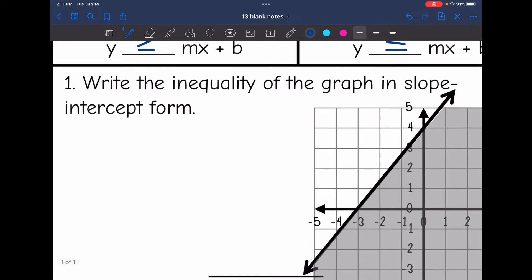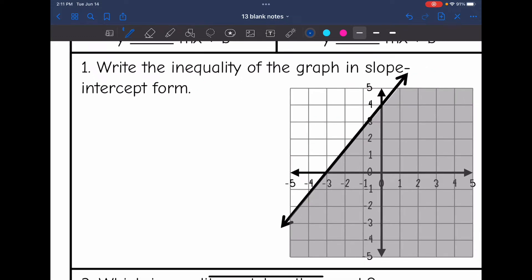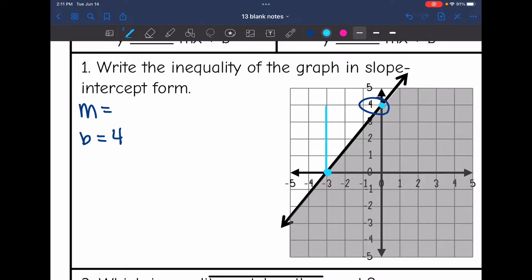Let's look at number one. It wants us to write the inequality of the graph in slope-intercept form. I need to determine the slope and the y-intercept. The y-intercept is 4. The slope is positive — I can see two points and I'll draw my slope triangle. The rise is 4 and the run is 3, so the slope is 4 thirds.